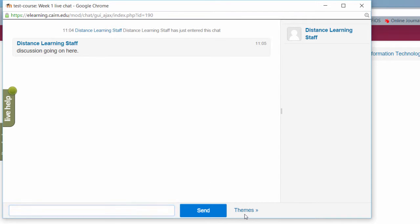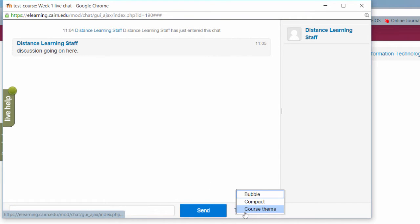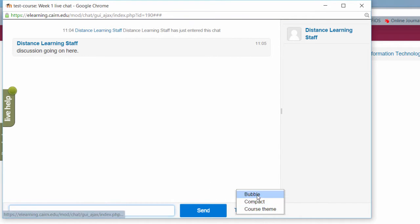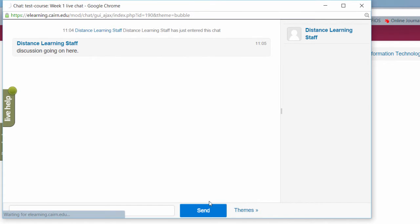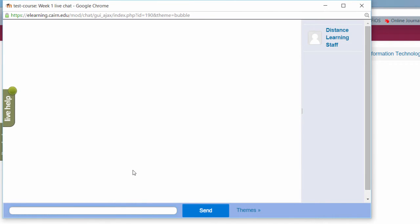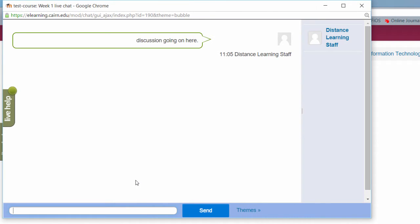You can change the themes as well to different types of look and feel to it if you prefer. So that's how you configure a chat in your course. Of course students need to be present live at that point.